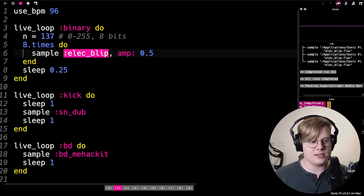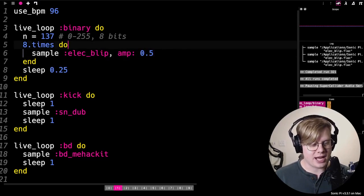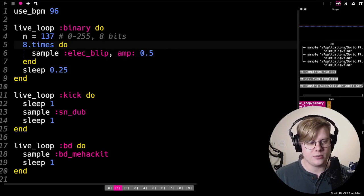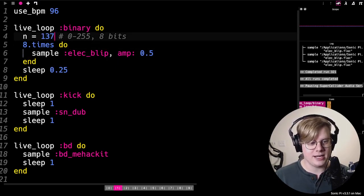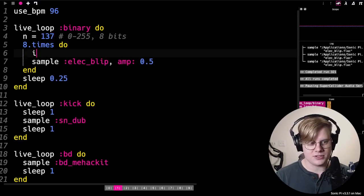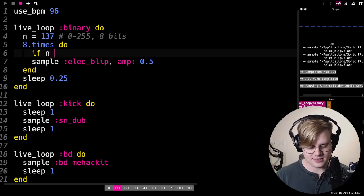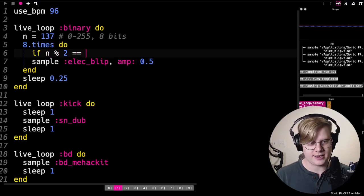So this isn't representing our binary number yet. We need to turn 137 into binary and then use that here. So what I'll do is write this little fancy expression.